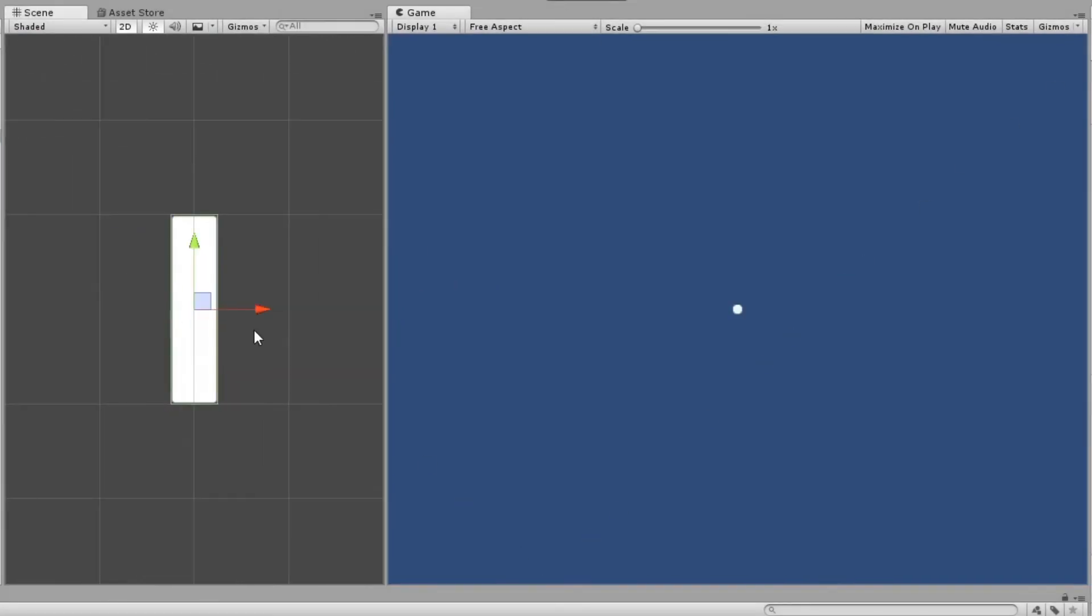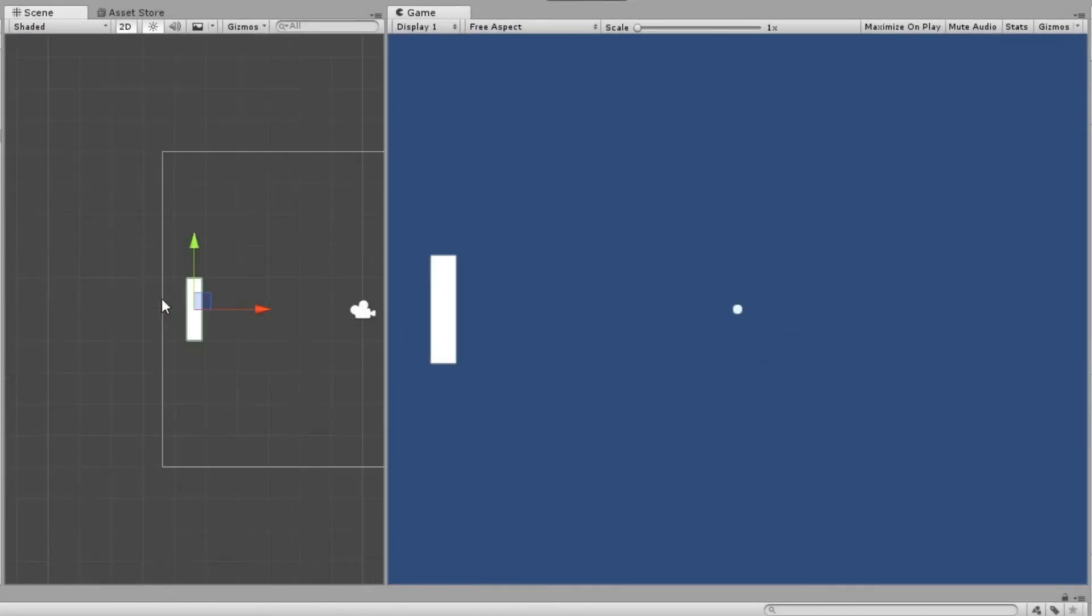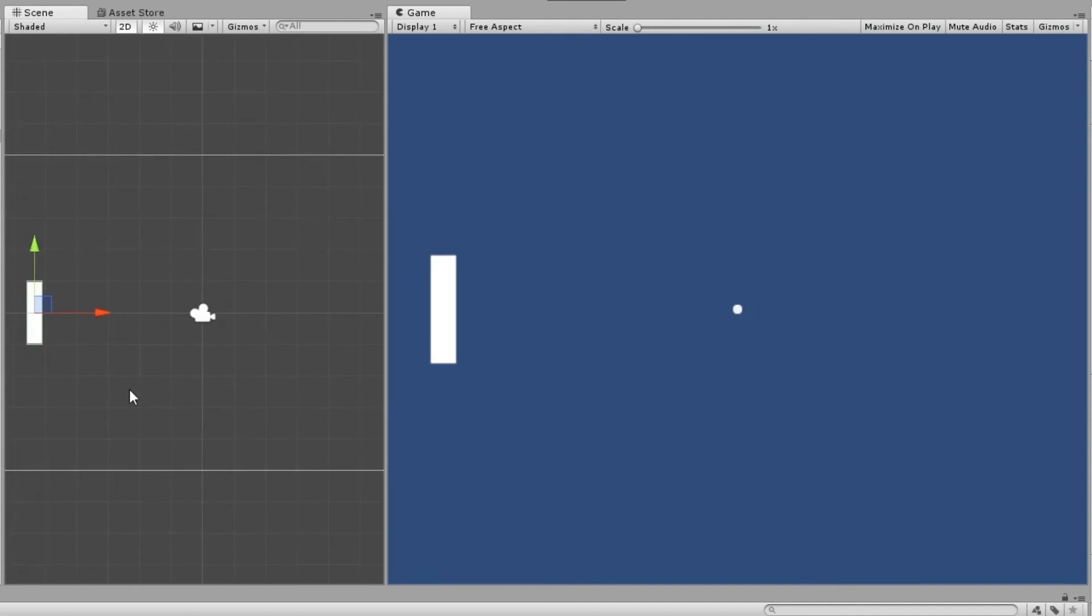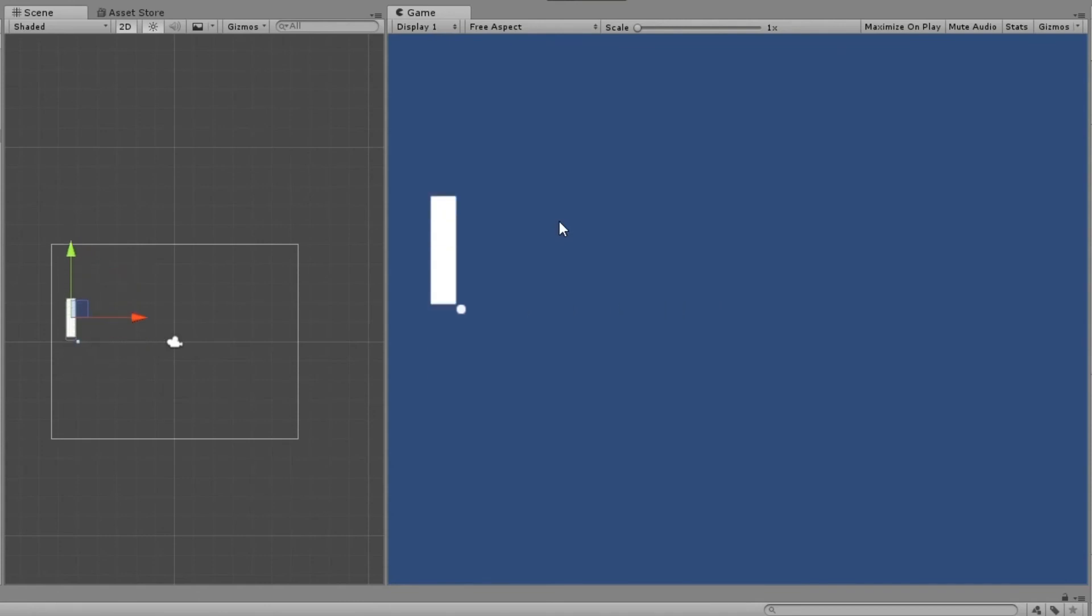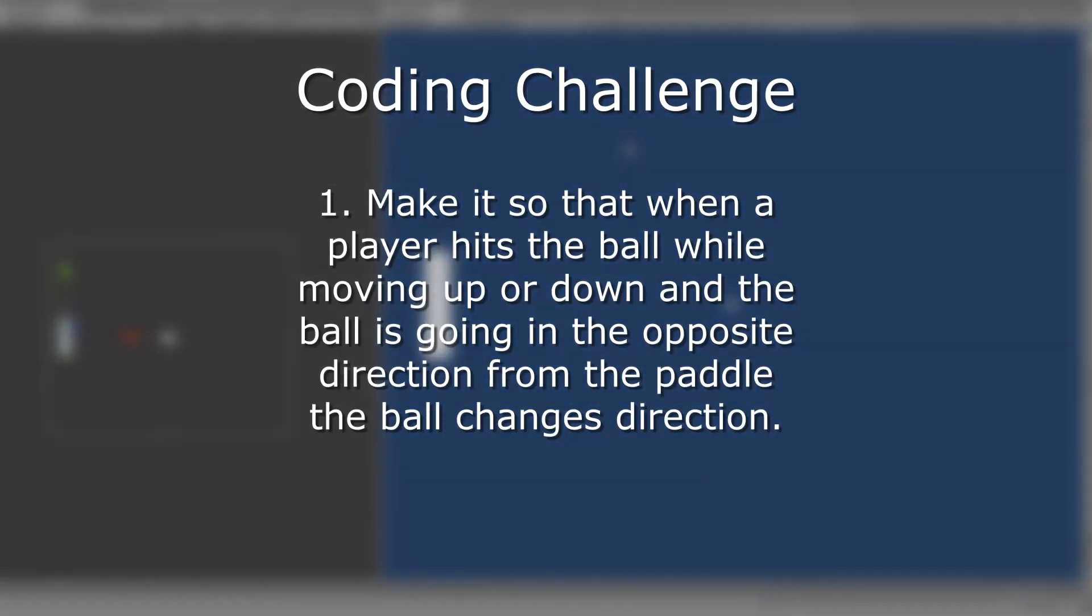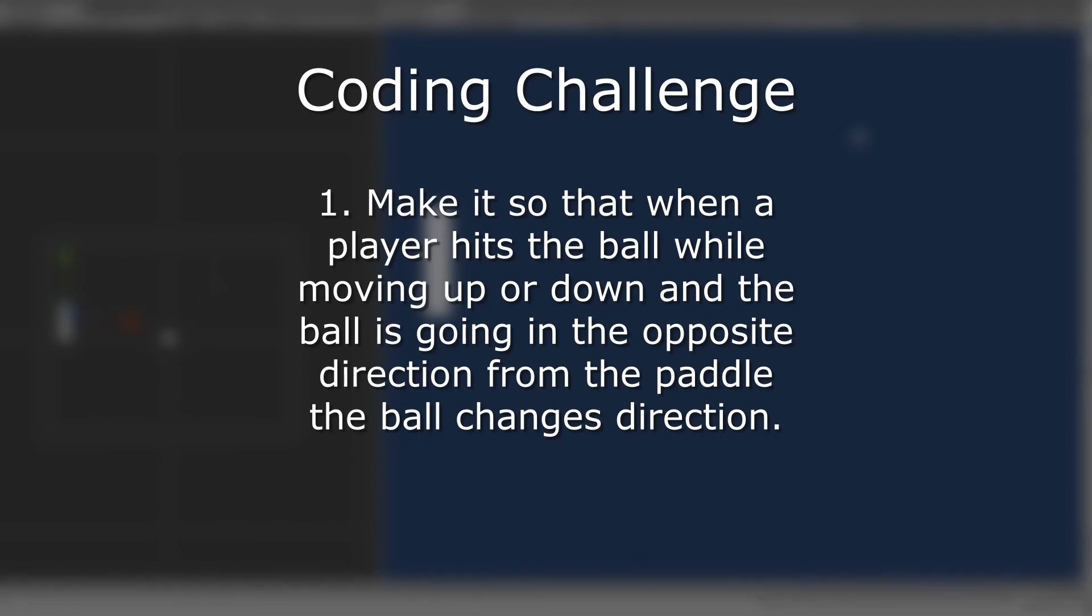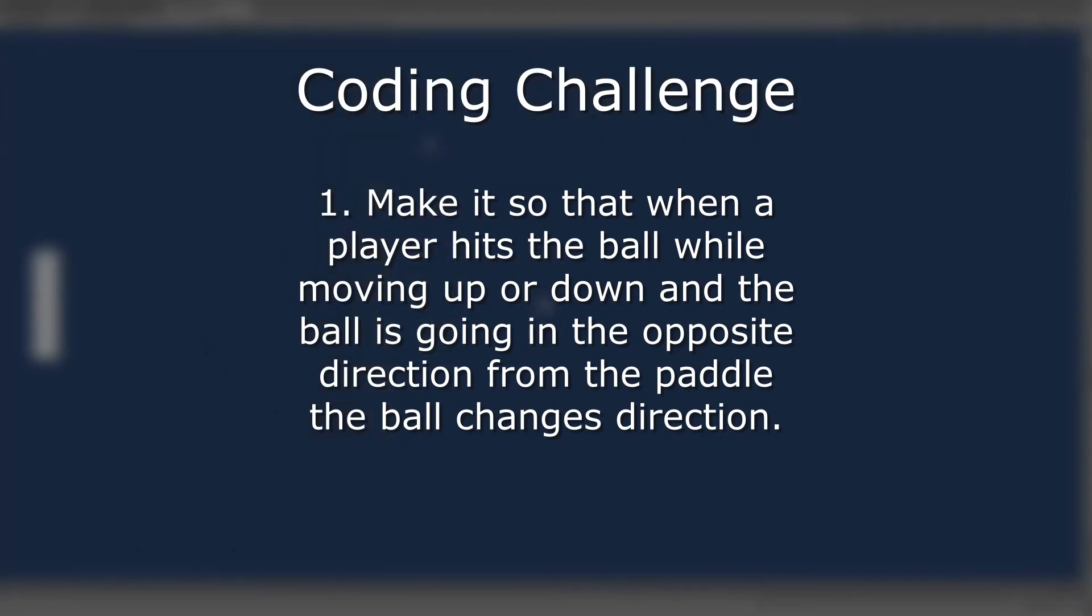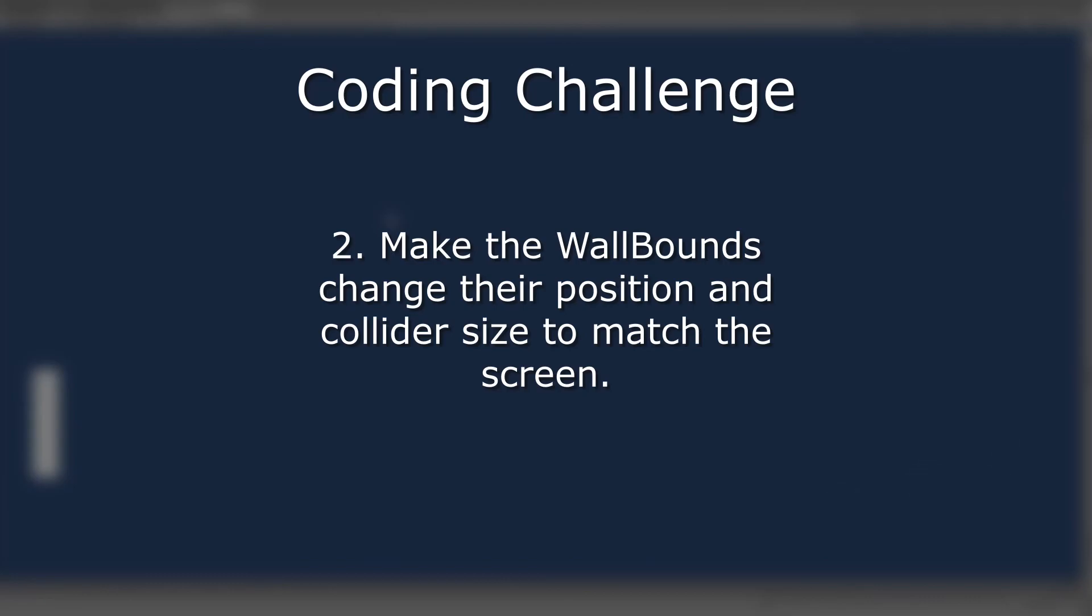We are going to stop here. I hope you guys like this video because I love making it. If you would like a challenge, try and do the following. Next week, you can check the answers. Number 1: Make it so that when a player hits the ball while they're moving up or down and the ball is going in the opposite direction from the paddle, the ball changes direction. Number 2: Make the wall bounds change their position and collider size to match different screen resolutions.